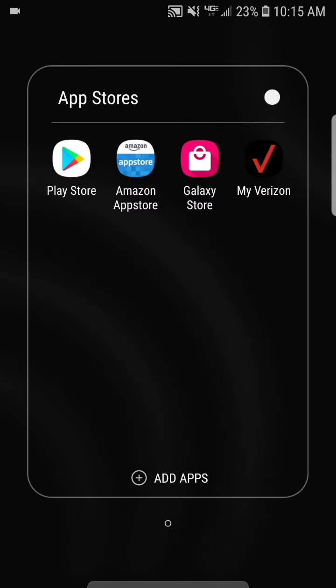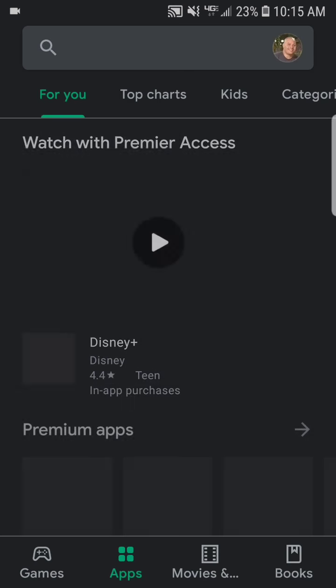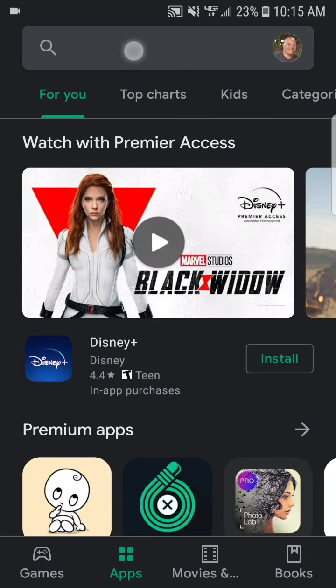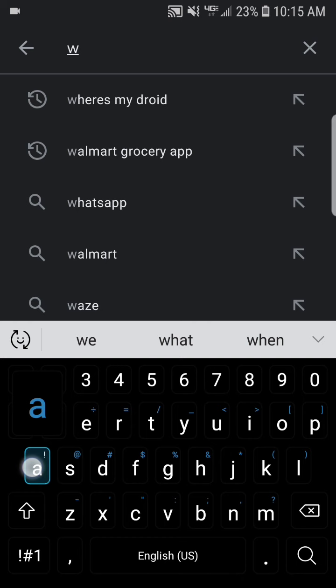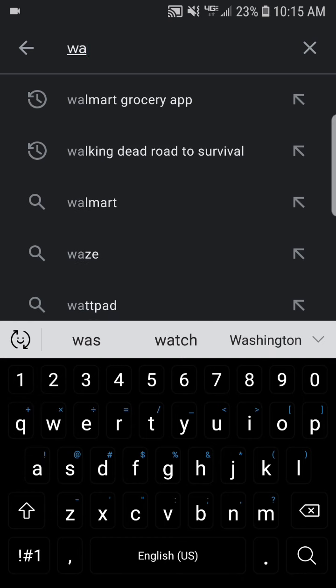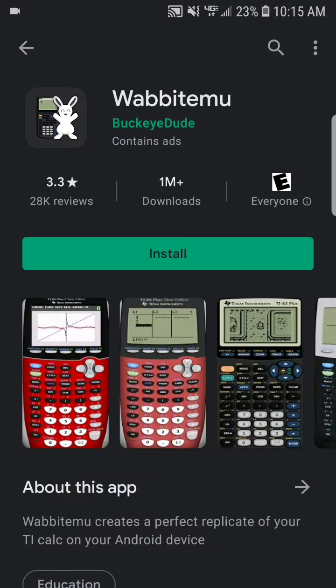Let me show you what you need to do. Let's go to the Play Store and I'm going to search for an app called Wabbit. When you start to type it in, there it is. It's a picture of a calculator with a little rabbit in front of it. I'm going to go ahead and hit that.